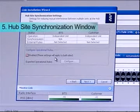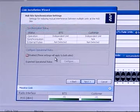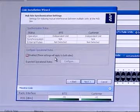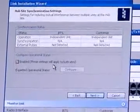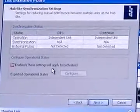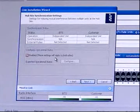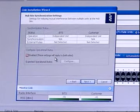The Hub Site Synchronization, HSS Settings window will open. The Synchronization Status dialog box displays the current status of each side of the link. If HSS is not required, click Next.